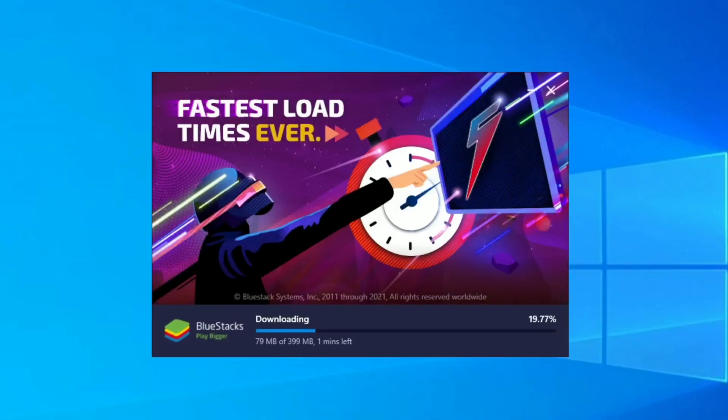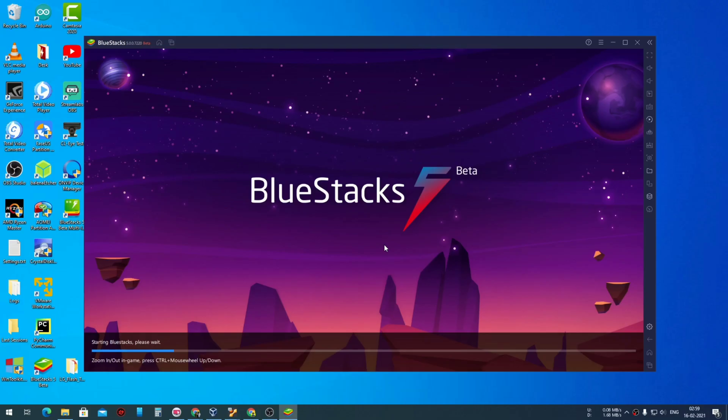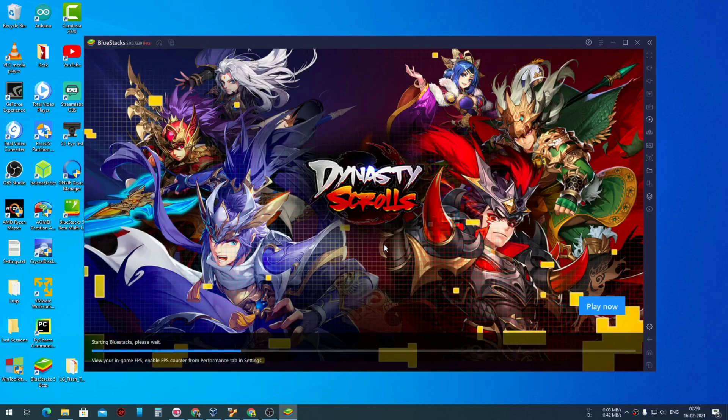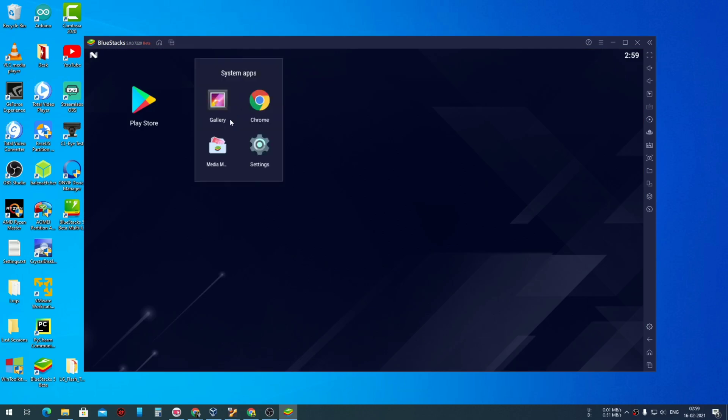Let's click on install now and there you go, this is our BlueStacks 5 beta. This is the first boot screen. As you can see, we are starting our BlueStacks 5.